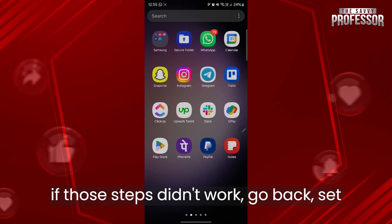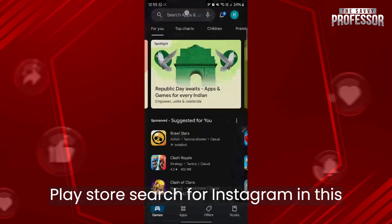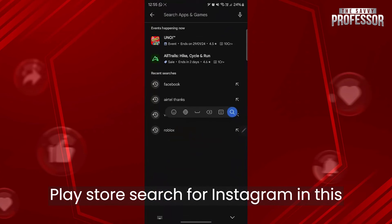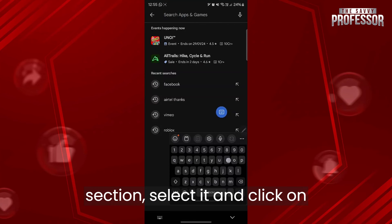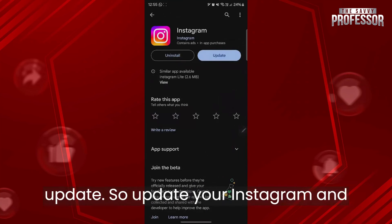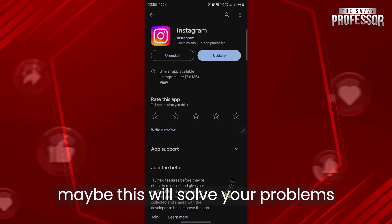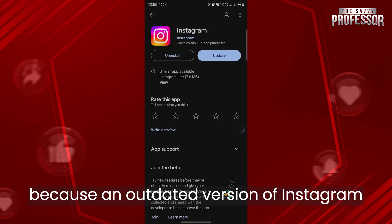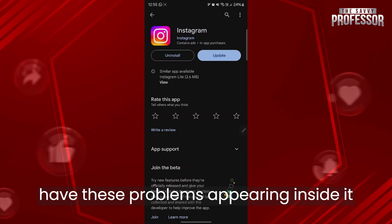If those steps didn't work, go back to the home screen and open the Play Store. Search for Instagram, select it, and click Update. Updating Instagram may solve the problem because an outdated version of Instagram can cause these issues.